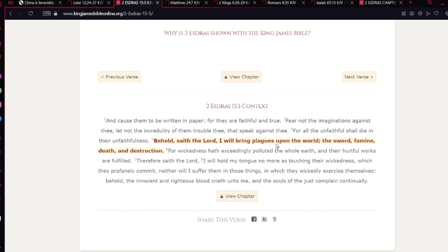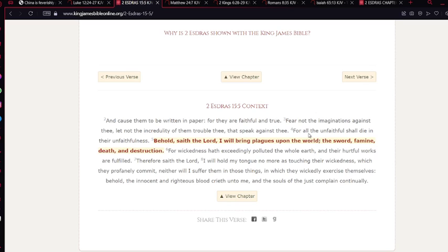Verse 6: For wickedness have exceedingly polluted the whole earth and their hurtful works are fulfilled. The wickedness has been, the world has been filled with wickedness for a long time. It's long, Esau's long overdue for his destruction.